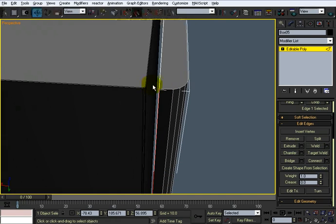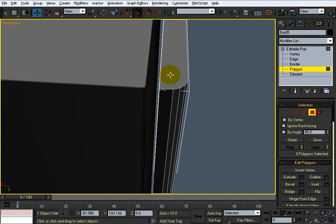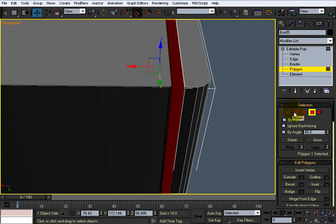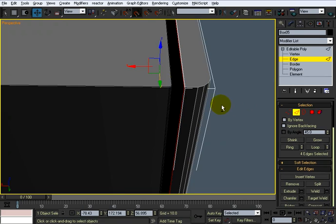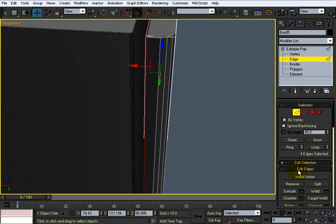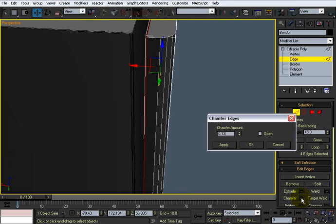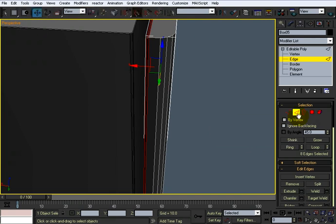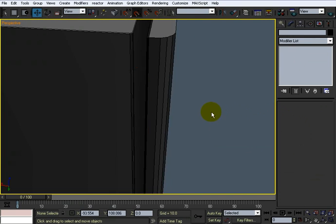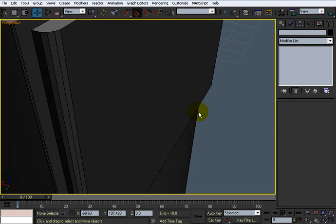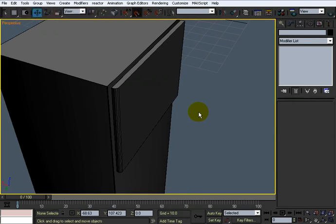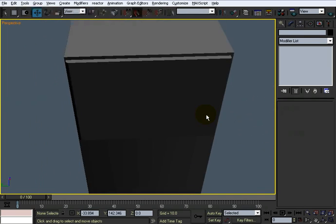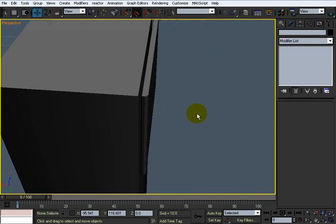And then I'm going to select the poly on the background, control click this, and do a chamfer of that. Click okay. Okay, F4. And we're getting there.